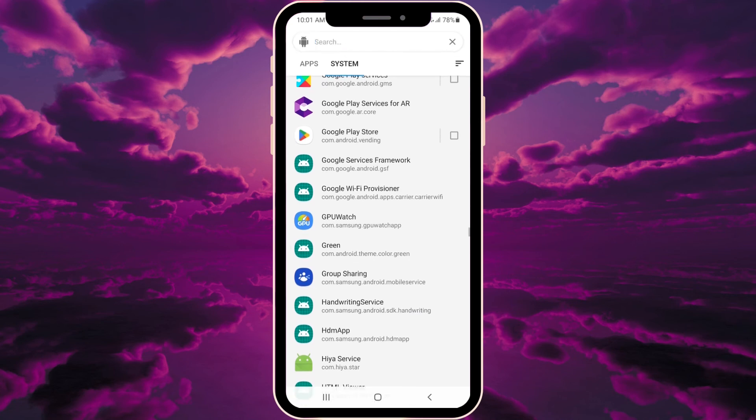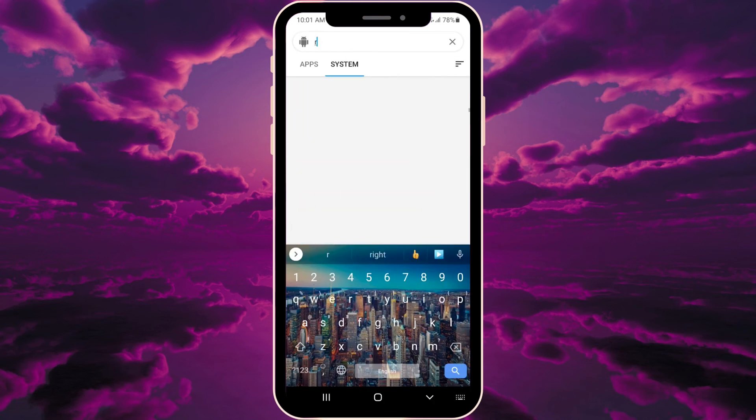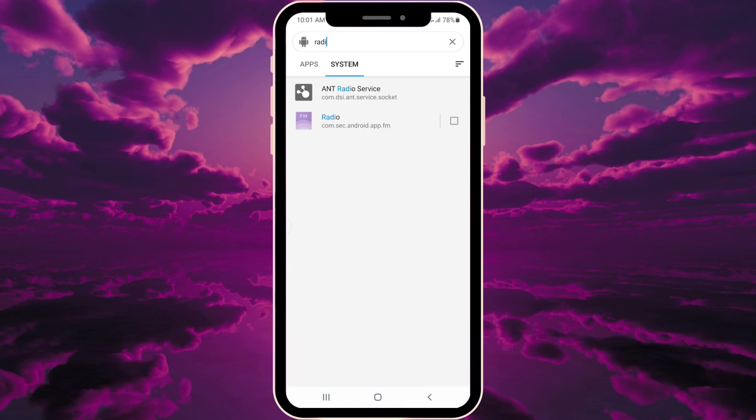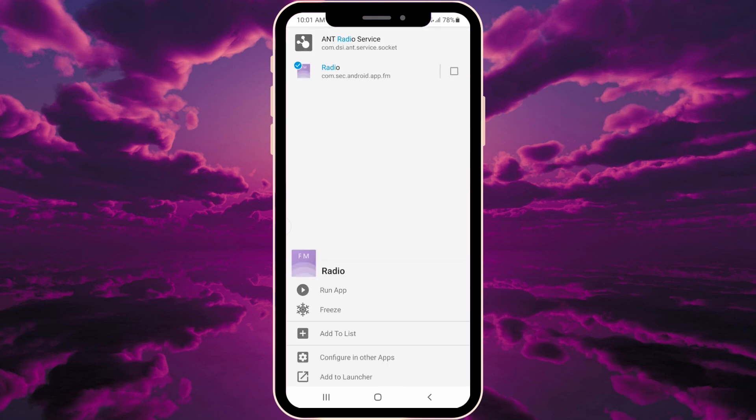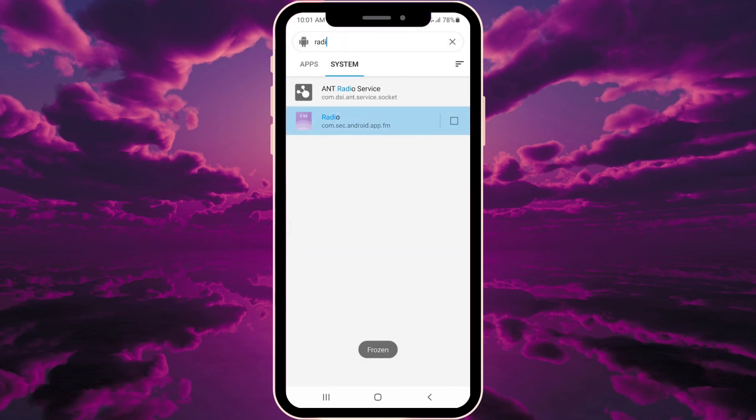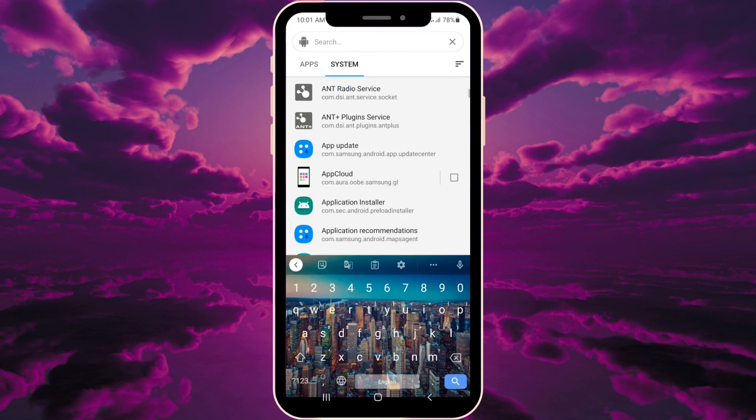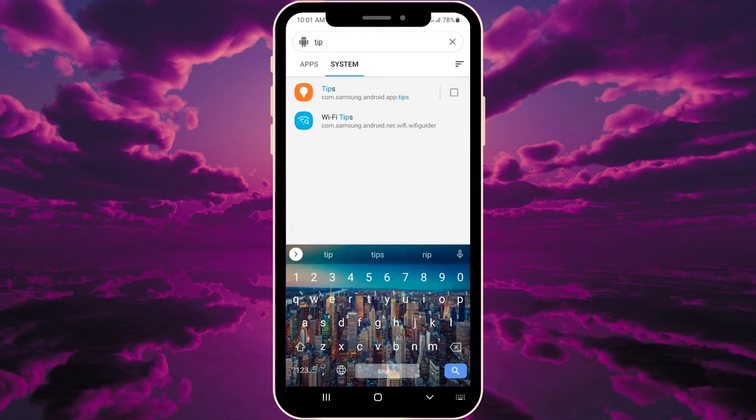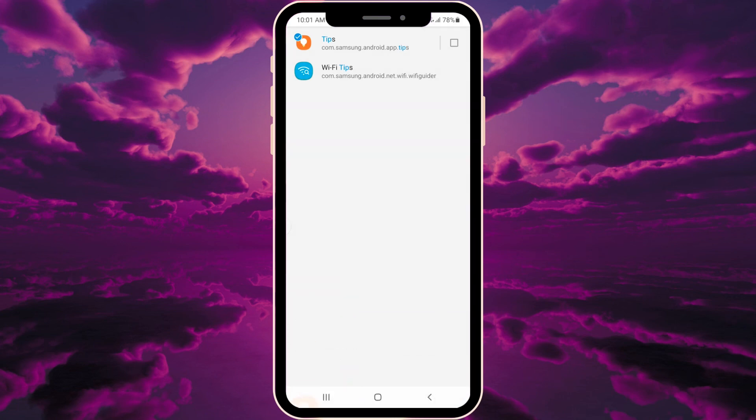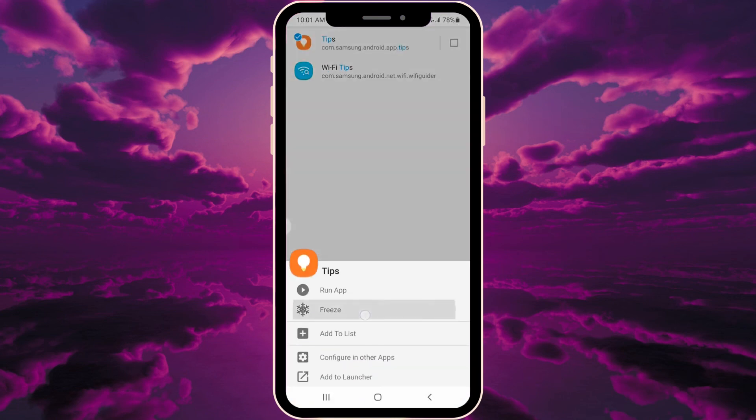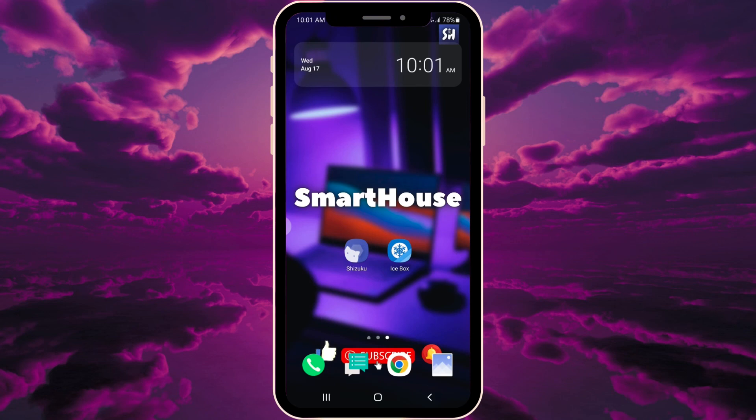Now we'll search for Radio. To freeze it, press the checkmark or press on it and select 'freeze'. Your app will be frozen. Next is Tips - press freeze as well. When we go back to the home screen, you'll see these apps have disappeared.